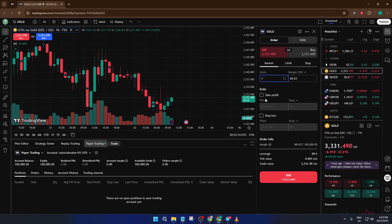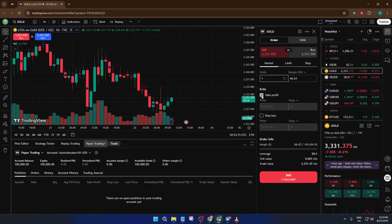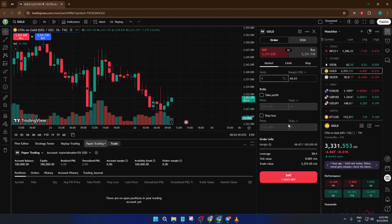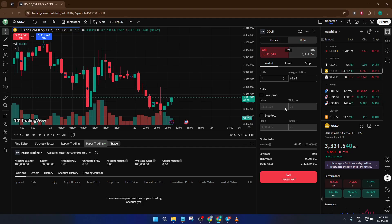These are essential risk management tools. Take profit tells the system when to close your trade once you've reached a certain gain, and stop loss will shut it down if the market moves against you. Don't worry if you're still learning these concepts. The great thing is, with paper trading, you can try them out and see how they work without any fear of losing money.